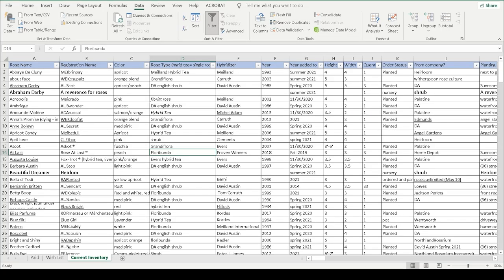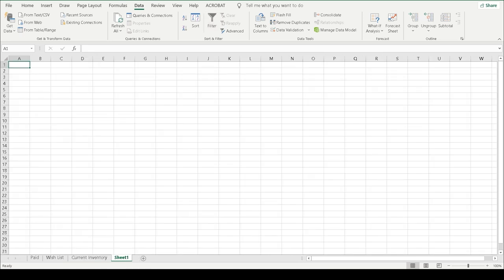Okay, so here is how I track all of my roses. I have three tabs at the bottom here, so just in case you're new to Excel, the way that you add a tab is you go to this little plus sign here and you click on that, you right click, and that allows you to rename it.